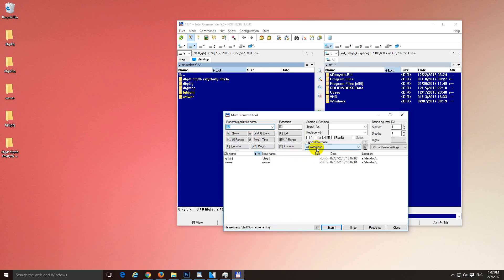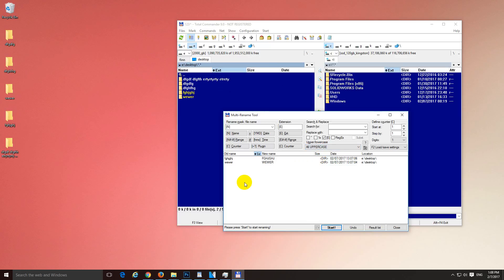And here you have the case, upper, lowercase. Let's select all uppercase, because it's already in lowercase. Uppercase, now this is the old name, the old name is all lowercase and this is the new name. They will be in uppercase, so this will be transformed to that one after I press the Start button.